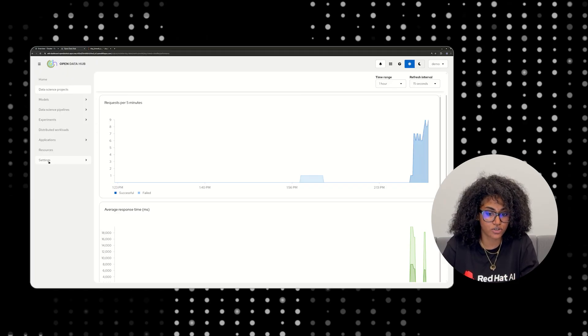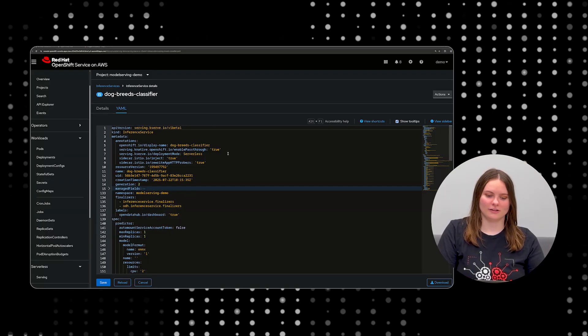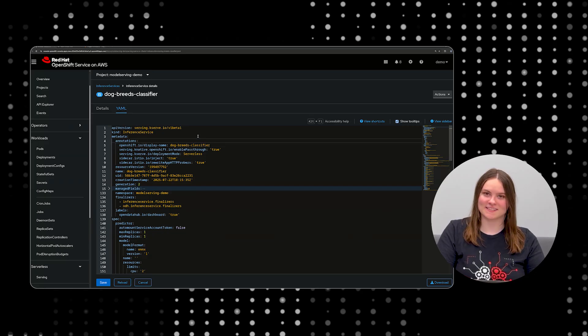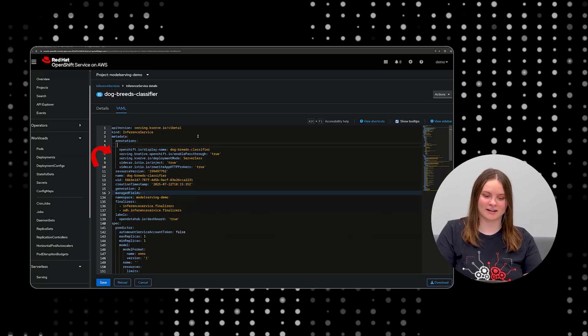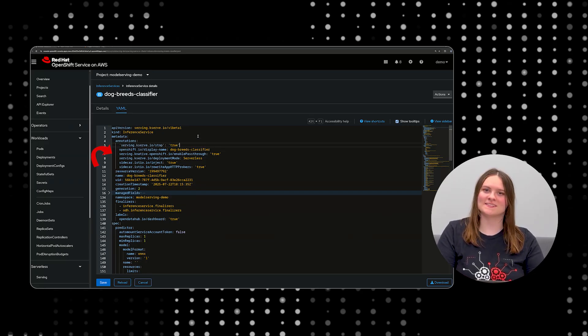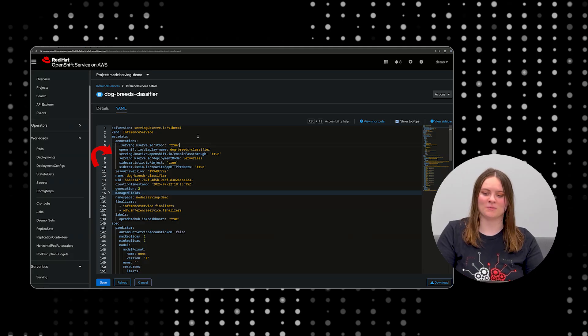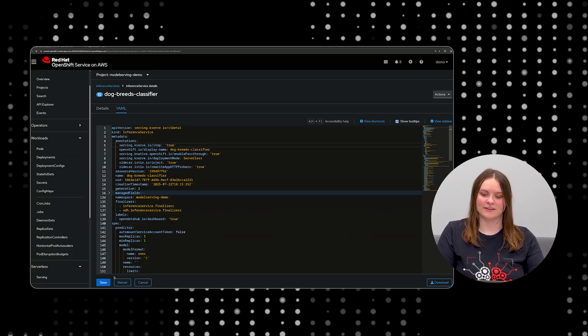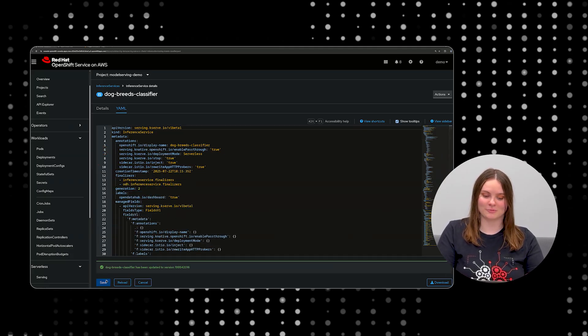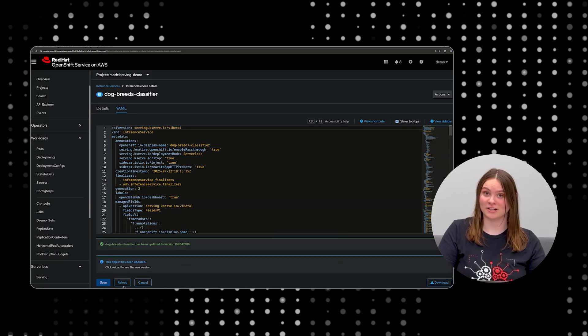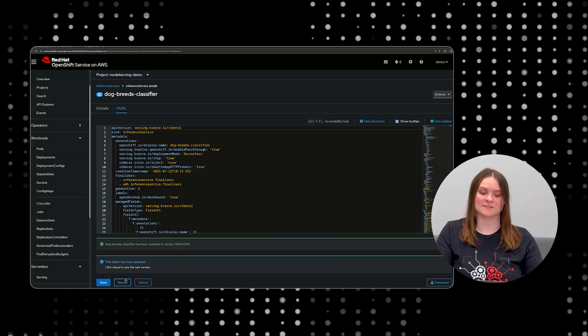With our new STOP annotation, data scientists can intentionally pause inactive models to free up resources and then seamlessly resume them when needed, without deleting and recreating the inference service. This is critical for managing experimental models or during developmental cycles.